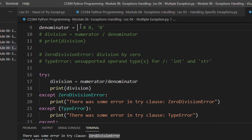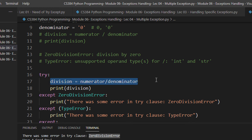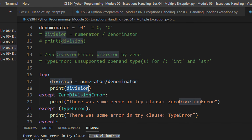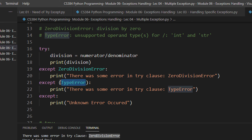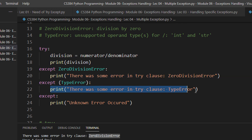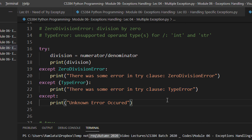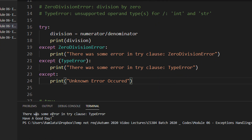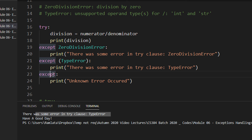Now let's make the denominator a string. This will cause a TypeError. When this exception is raised, the ZeroDivisionError except clause is skipped because it doesn't match. It matches the TypeError clause instead, and we print 'there was some error in the try clause, TypeError.' It's just like a switch-case statement — only one of the except blocks actually executes.